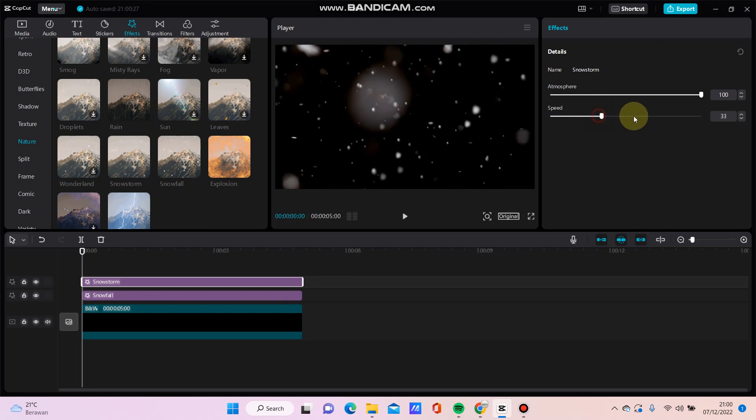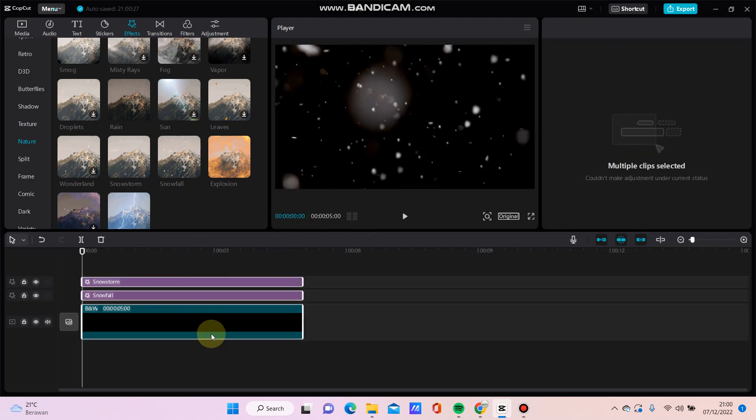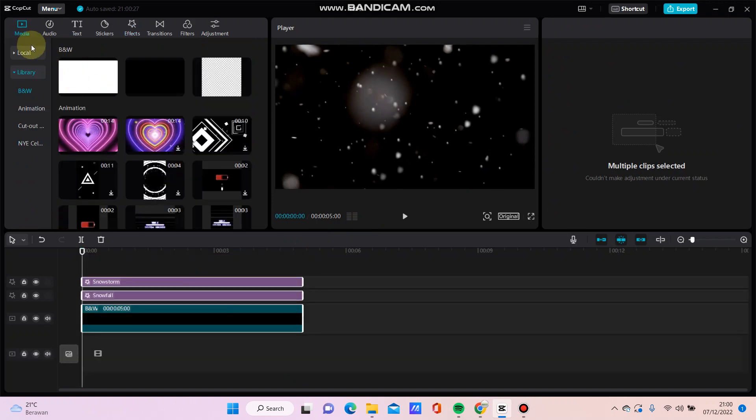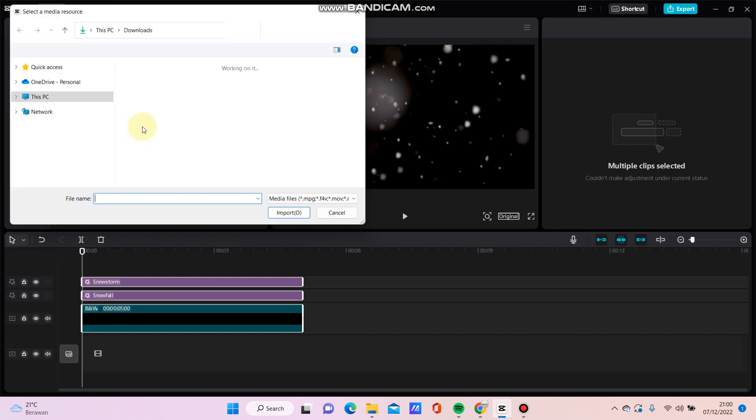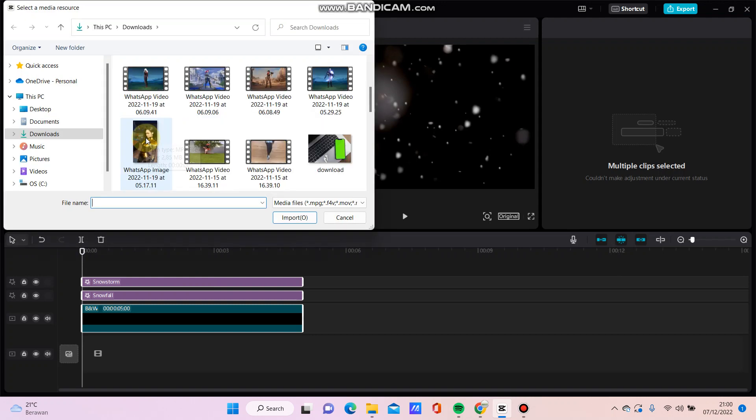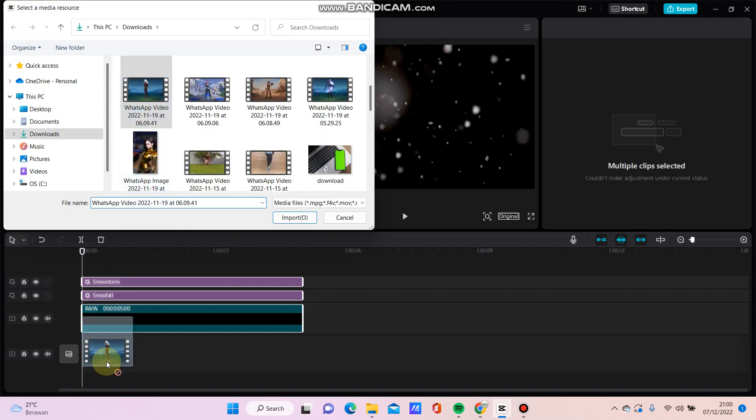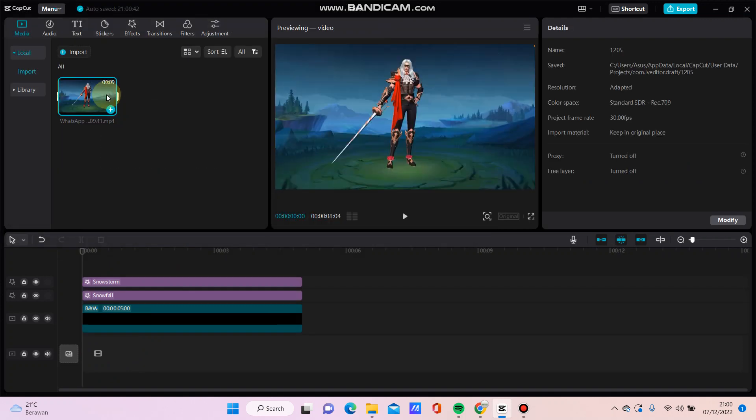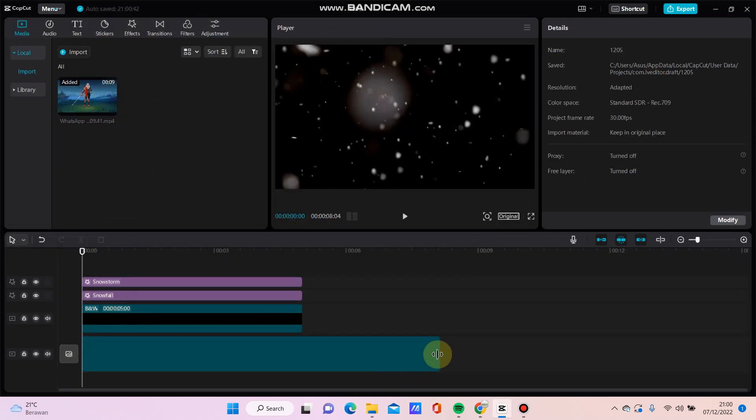Adjust the speed and select the clip, then just swipe up and go to media and you can import the video that you want to edit. For example, I'm going to add this video, just import and then drag it here.